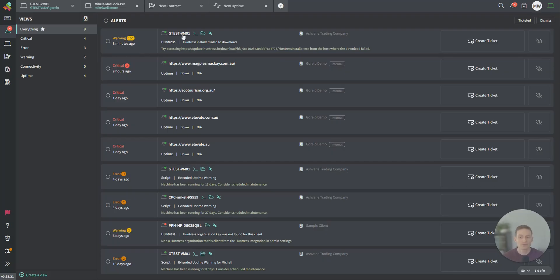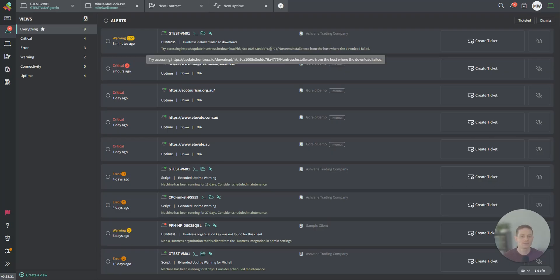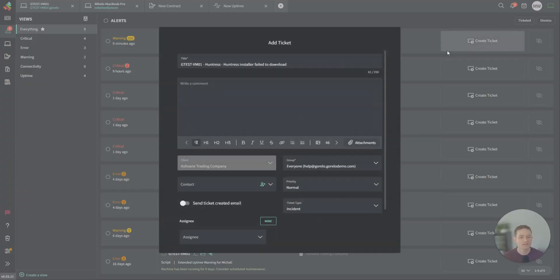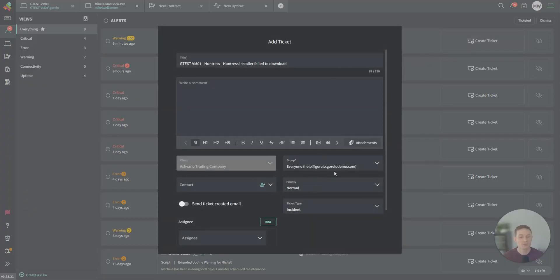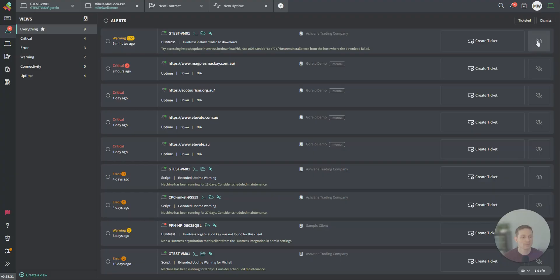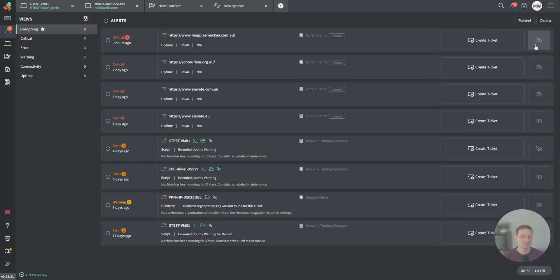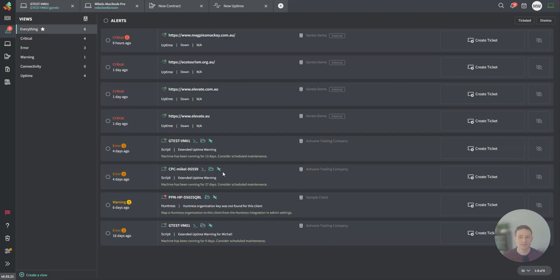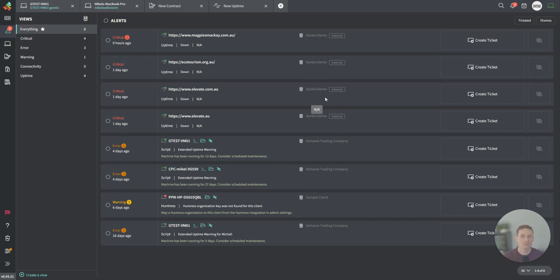You can see the host name here, the status of this asset, a few quick actions, and then the full alert. Here's the client. Here's the ability to create a ticket. You can even just dismiss an alert. Dismissing it is just that one instance of the alert. It is not muting it. If it triggers again, you'll have the alert flow back through.